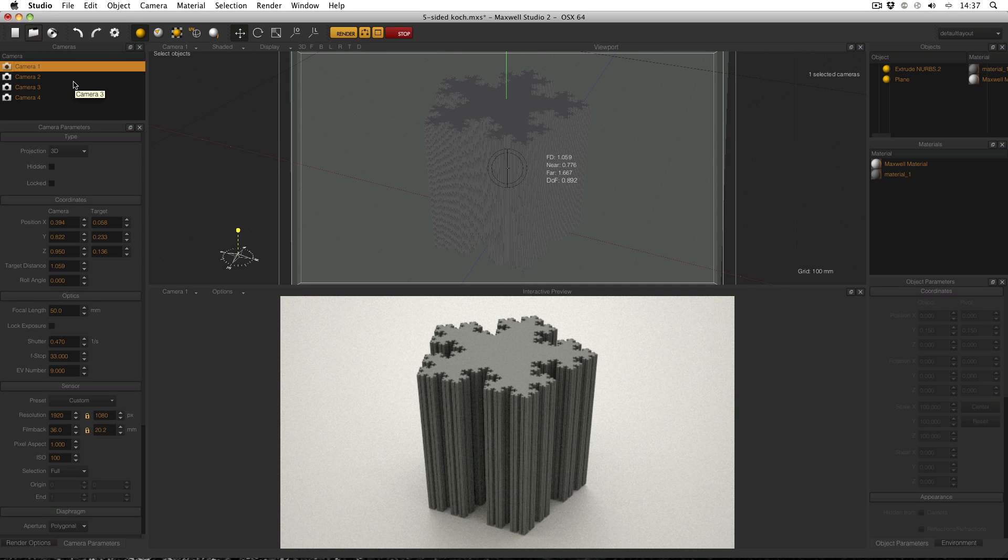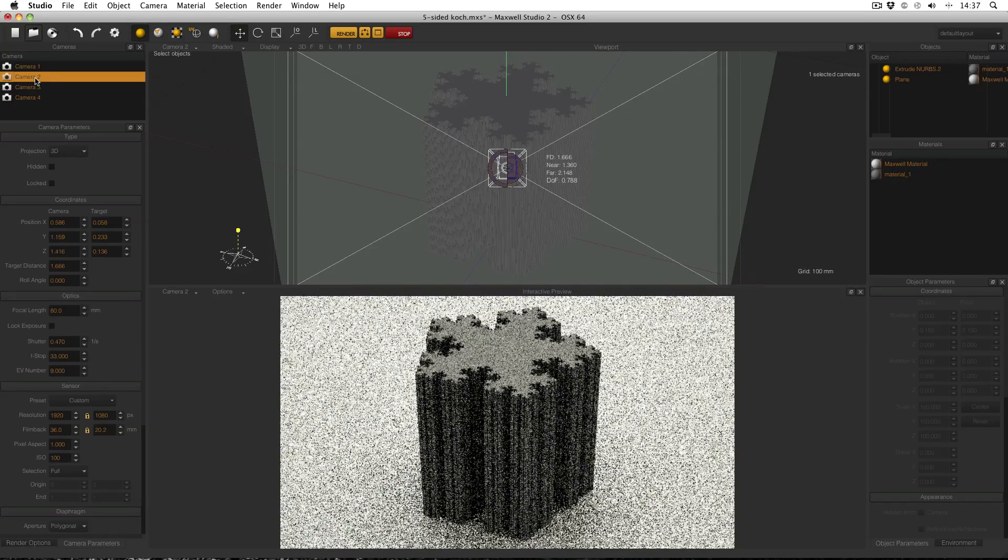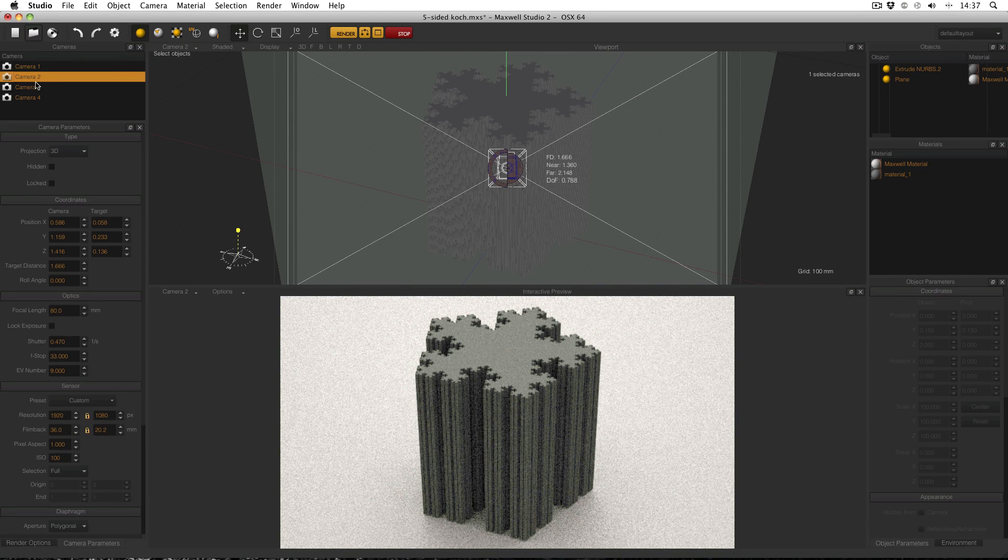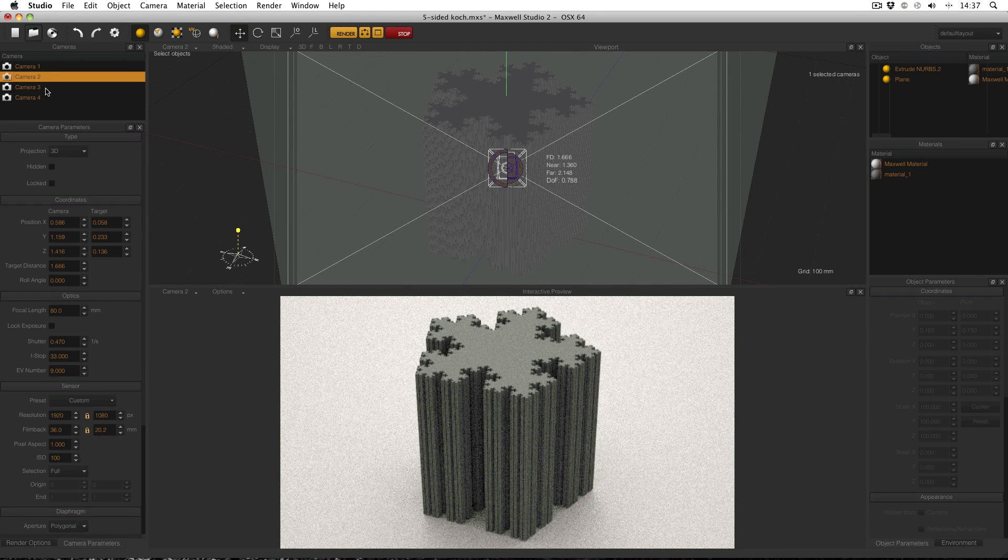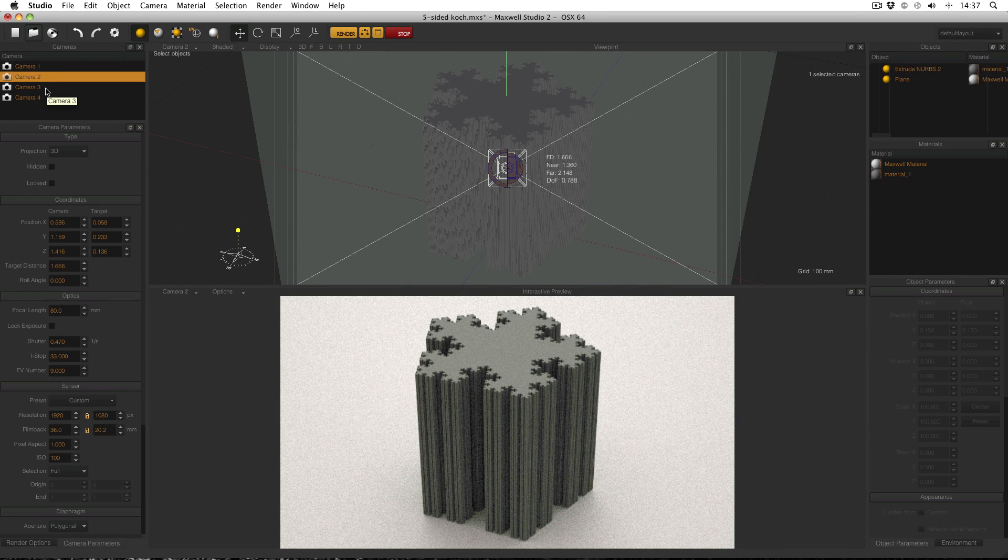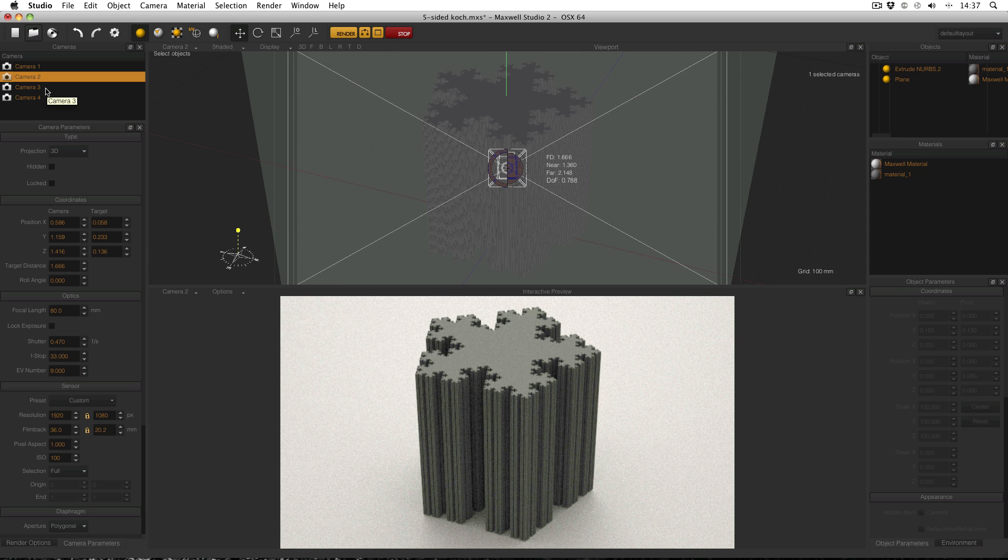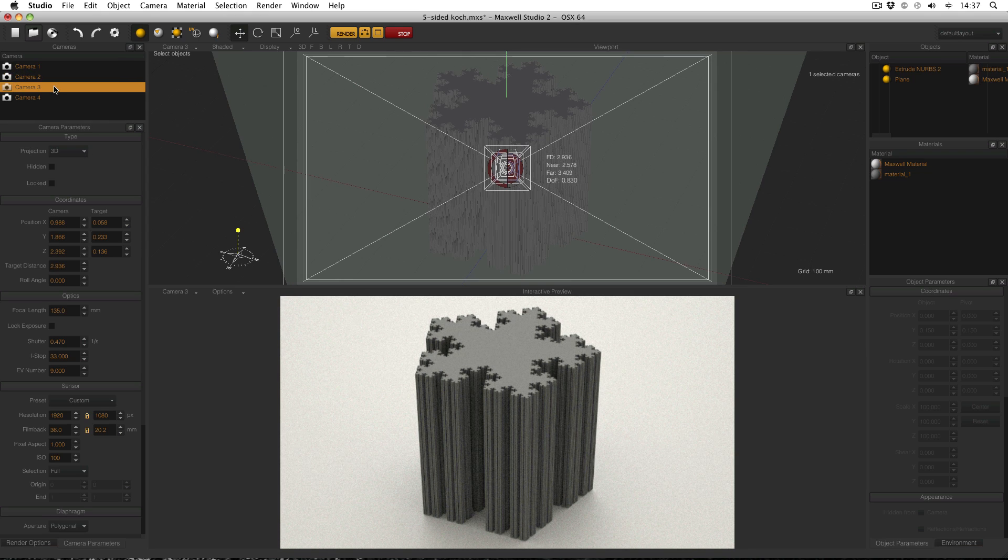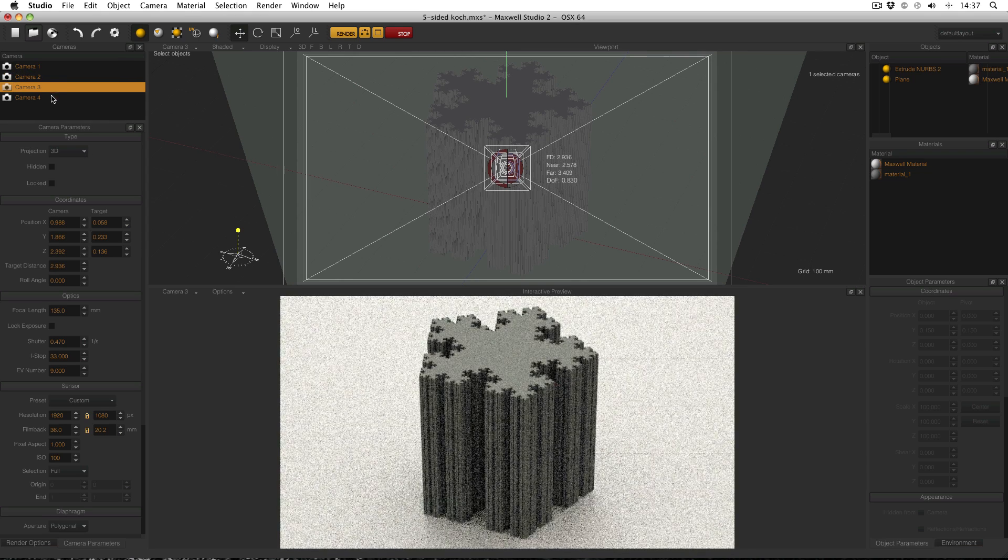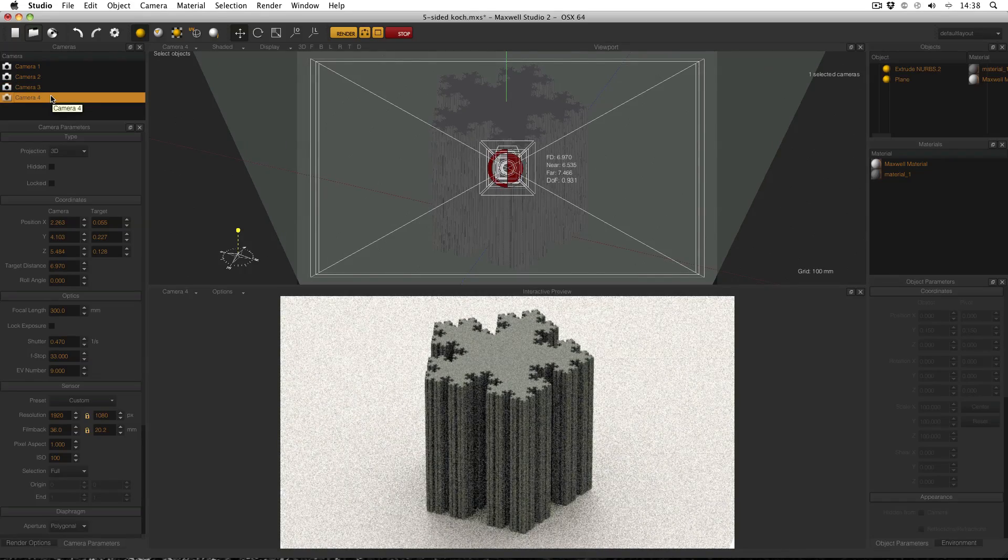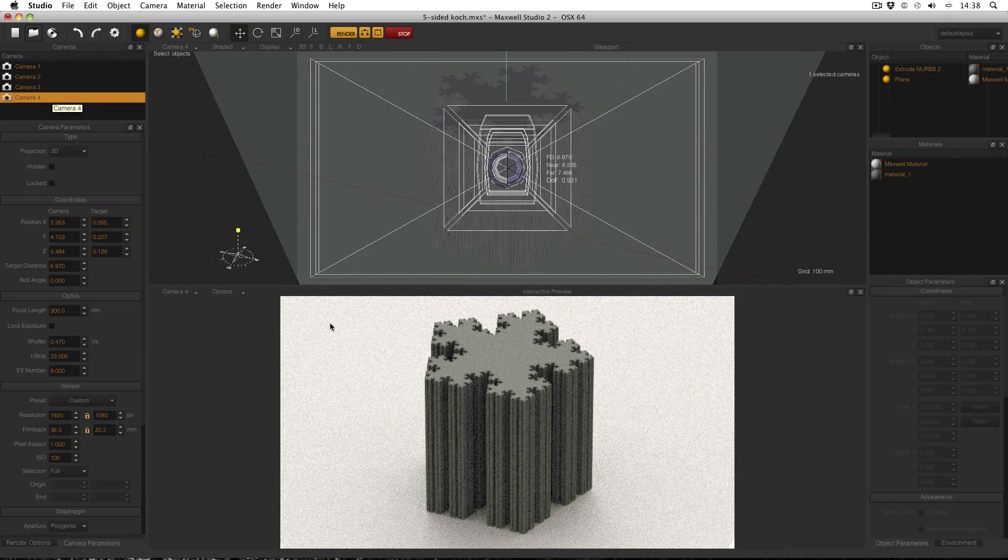In Maxwell the focal length is in camera parameters and optics and it's measured in millimeters because it's a real world value. Effectively focal length is the zoom of a camera. So 50 millimeters gives you this view, 80 millimeters which is the next level up, then 135 millimeters and then 300 millimeters. The change is actually quite gradual.